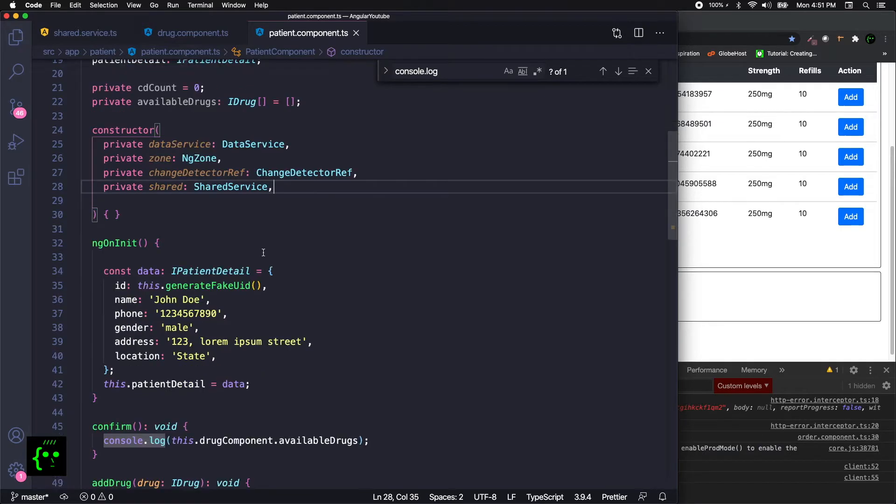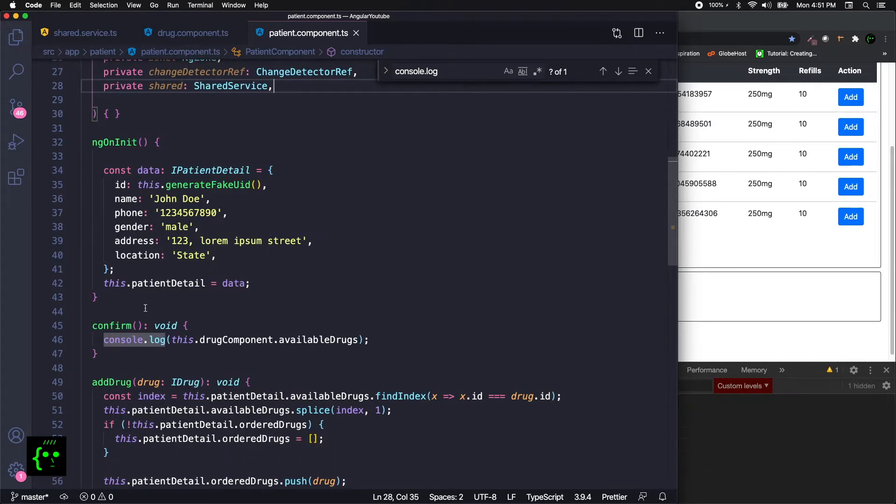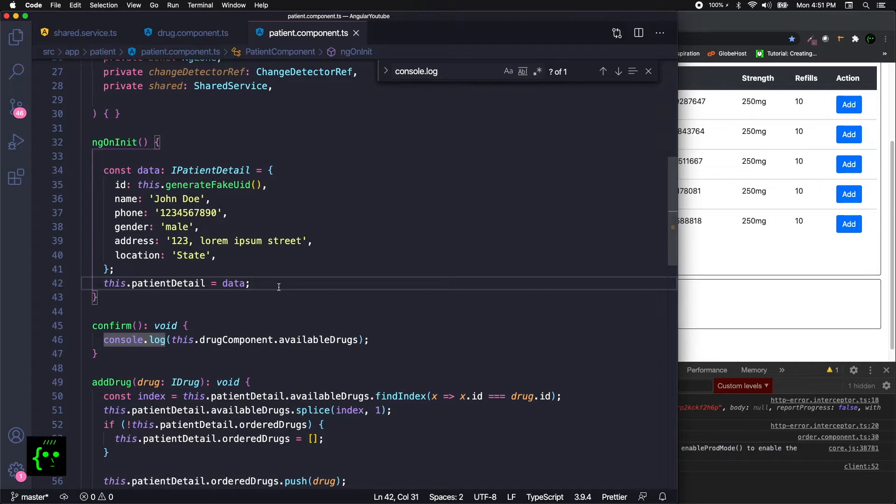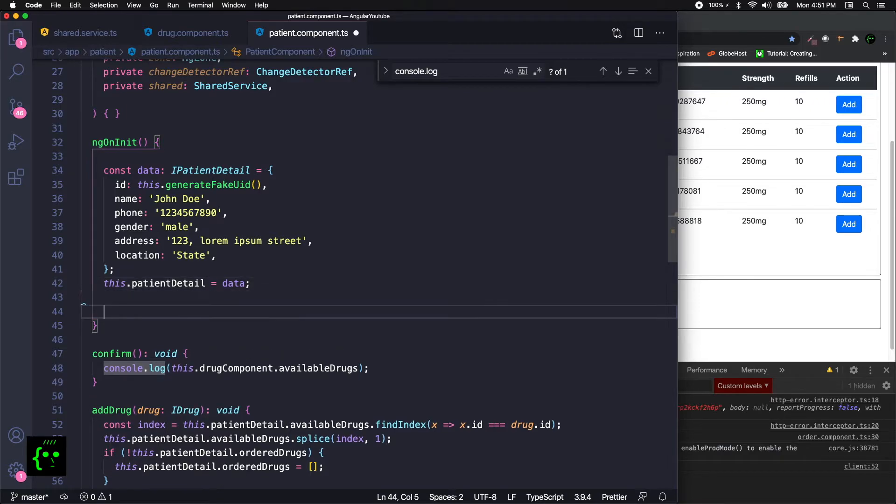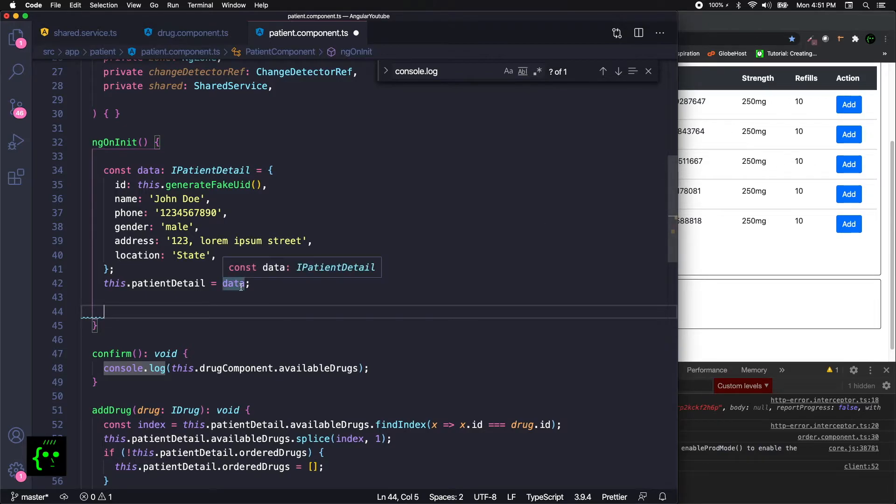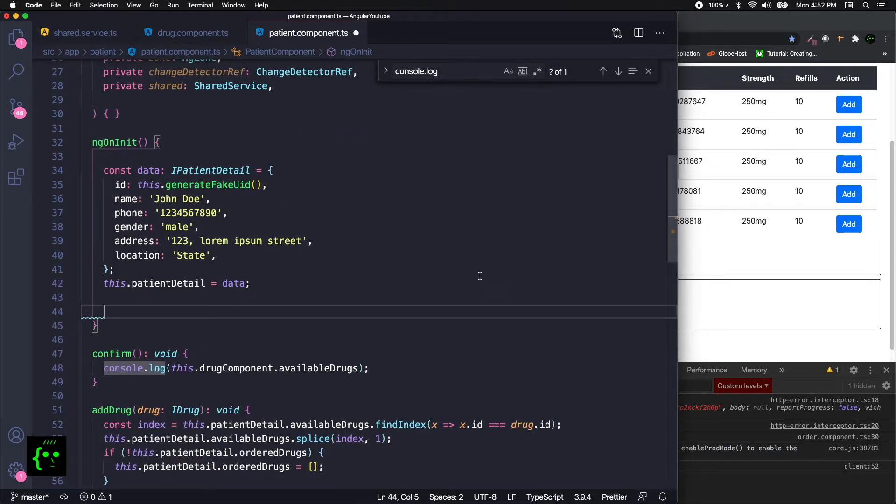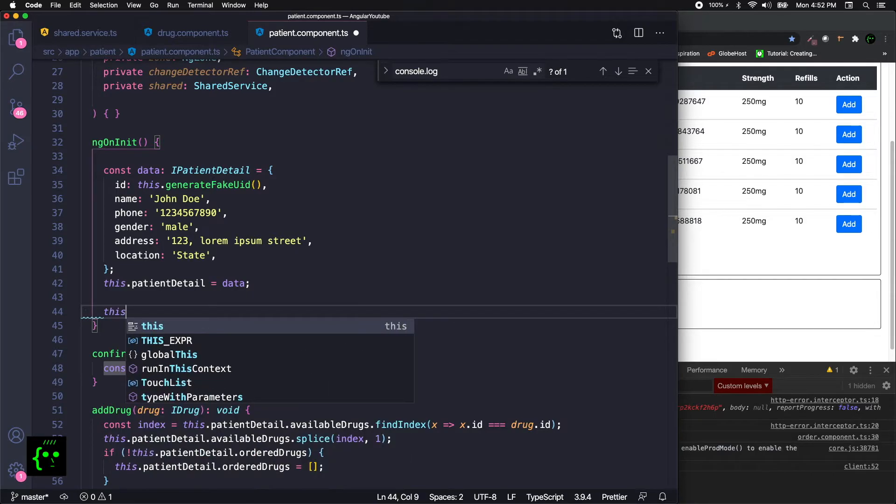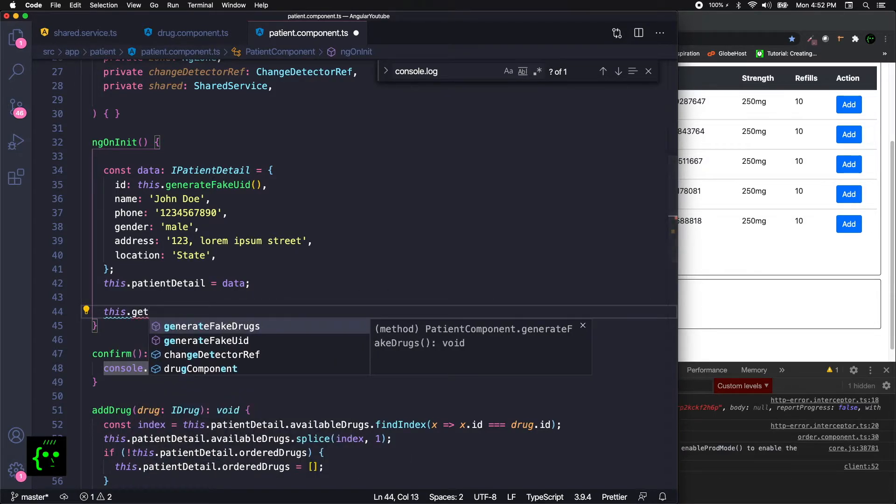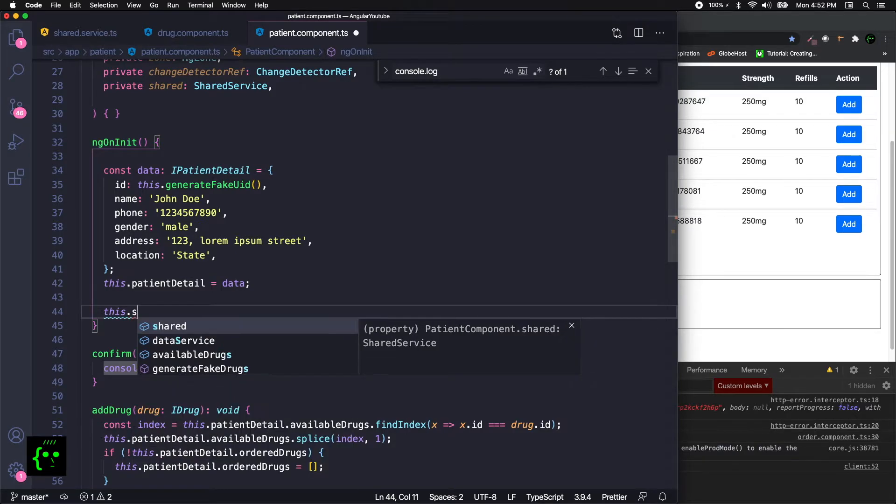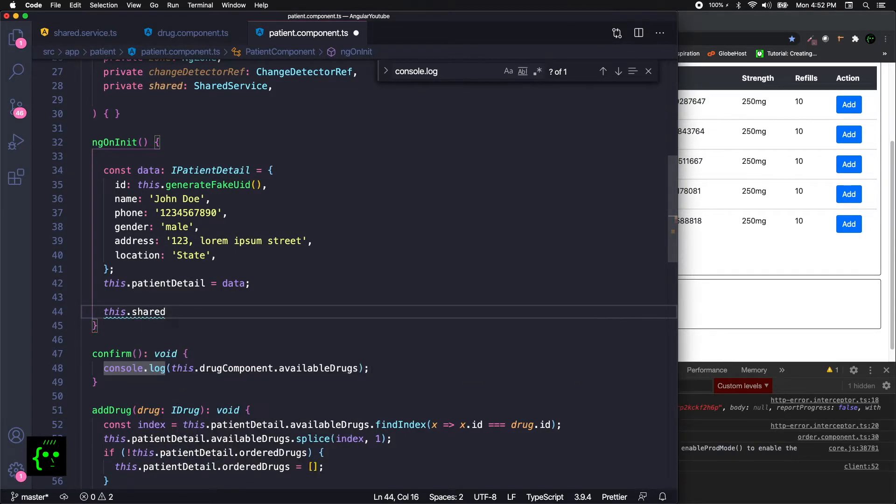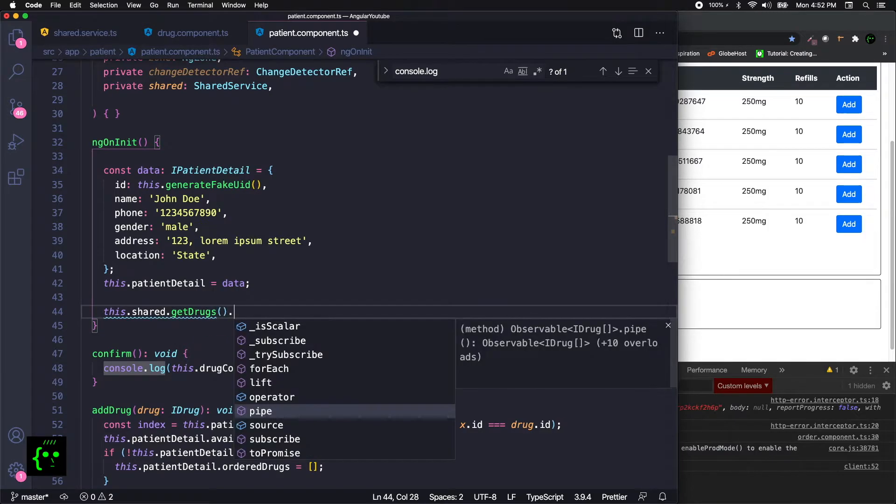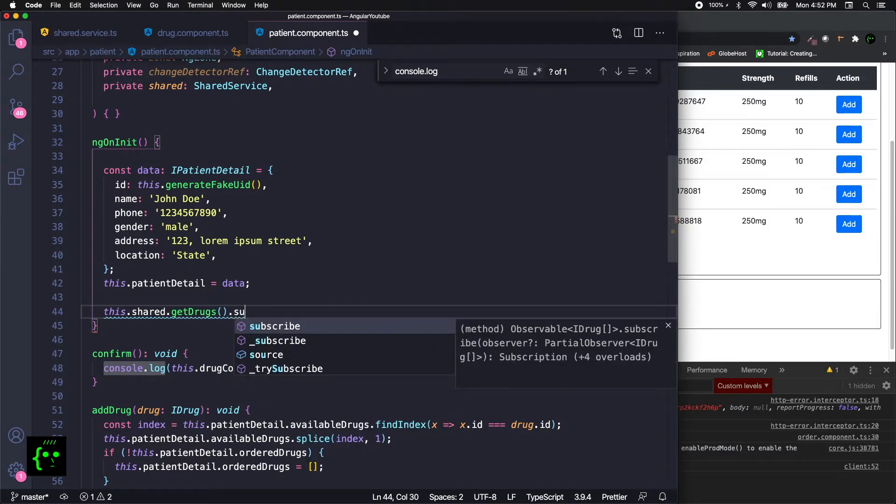After that in the ngOnInit, when the component loads we need to start listening to our changed information, like the drugs that's been changed in the drug component. So the other piece of puzzle is getDrugs. In here just give it like this.shared.getDrugs. Now we're going to subscribe to them.